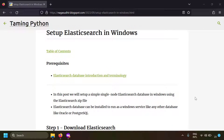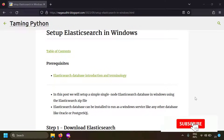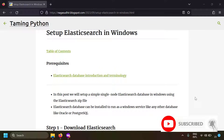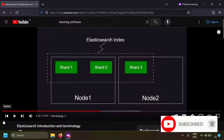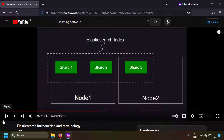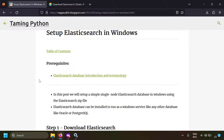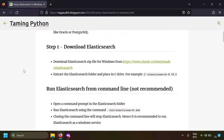In this video we're going to talk about how to set up a simple single-node Elasticsearch database on a Windows machine. If you want to know the basic concepts of Elasticsearch, I've already made a video and blog post — the link will be in the description. Setting up a single-node instance can suffice when you want to learn Elasticsearch or don't have huge data requirements.